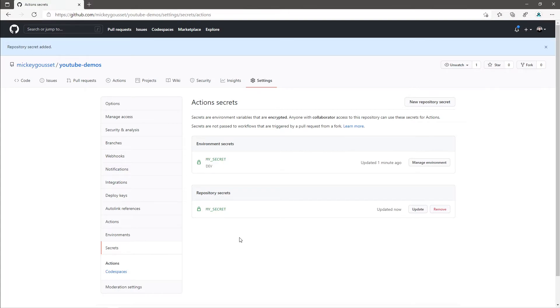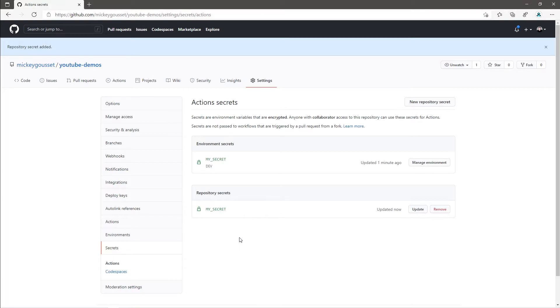Which secret is going to be used depends on the context that the workflow is running in. If I have a job that is running against the dev environment, it will use the dev secret. Otherwise, it will use the repository secret. Said another way, environment secrets take precedence in a particular environment over repository secrets.